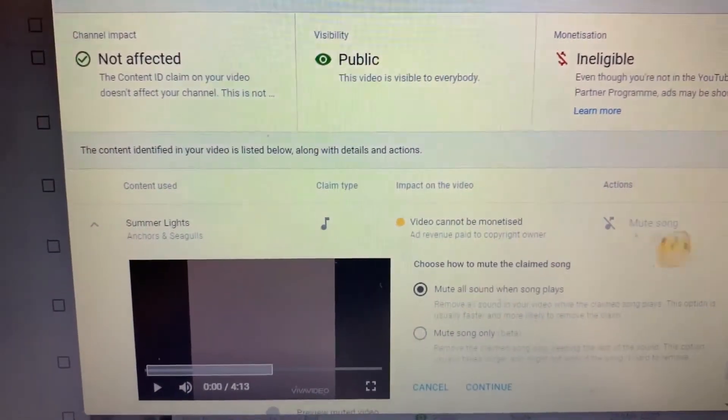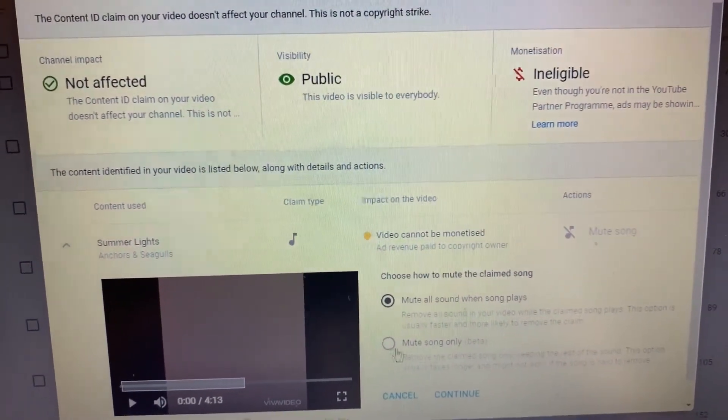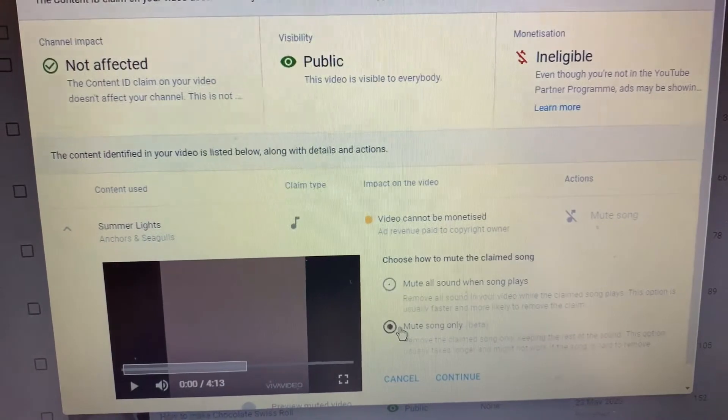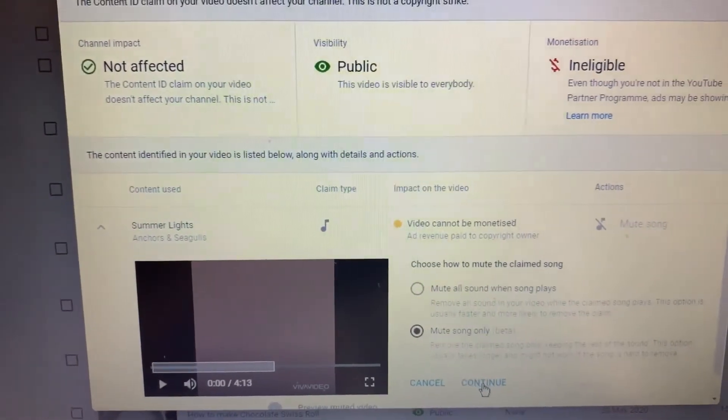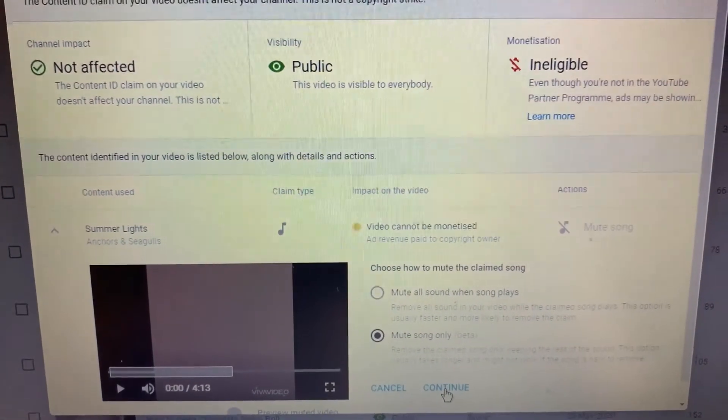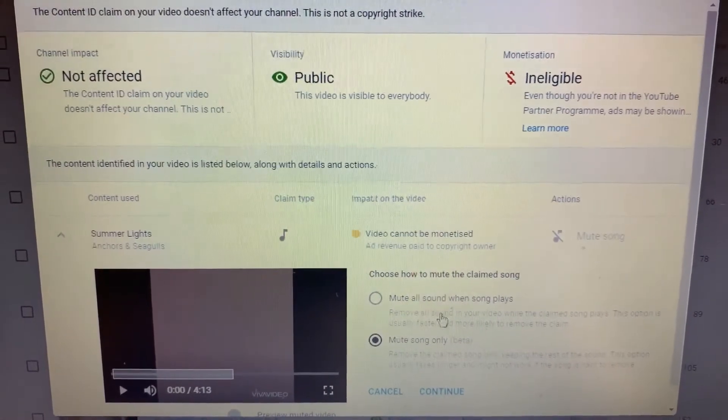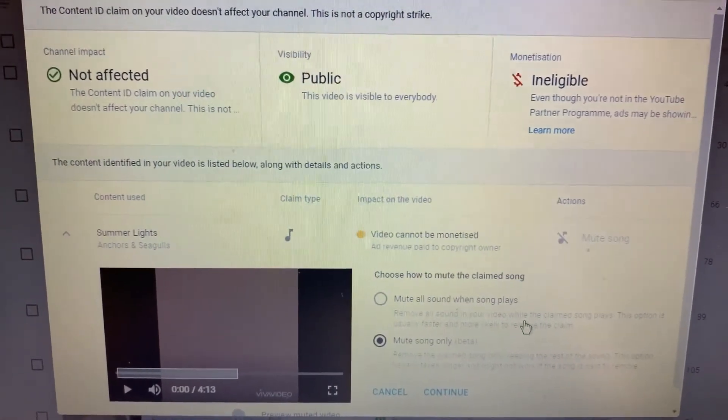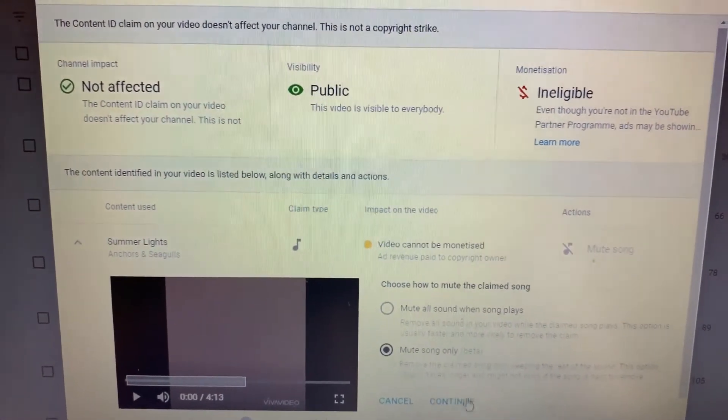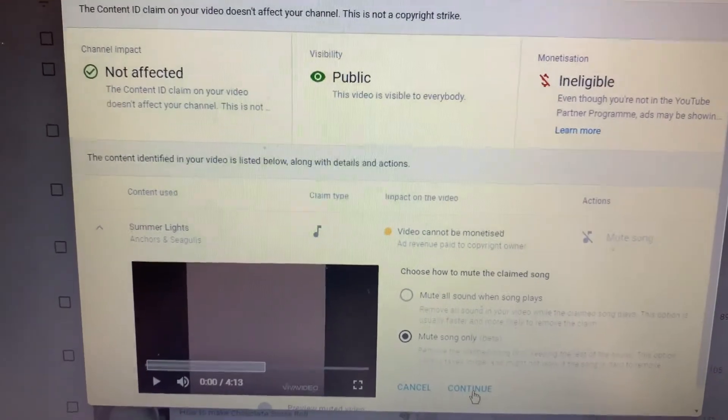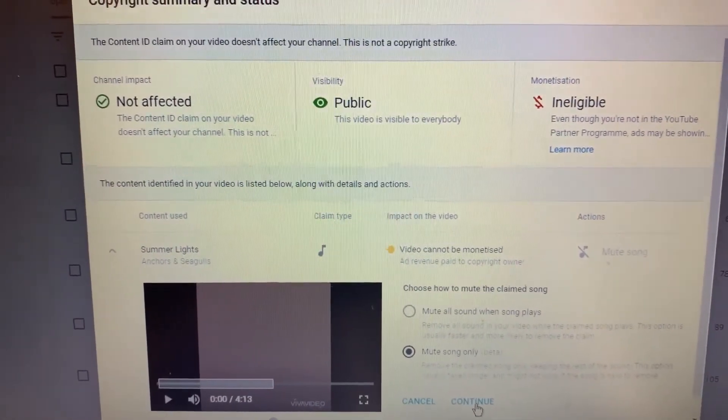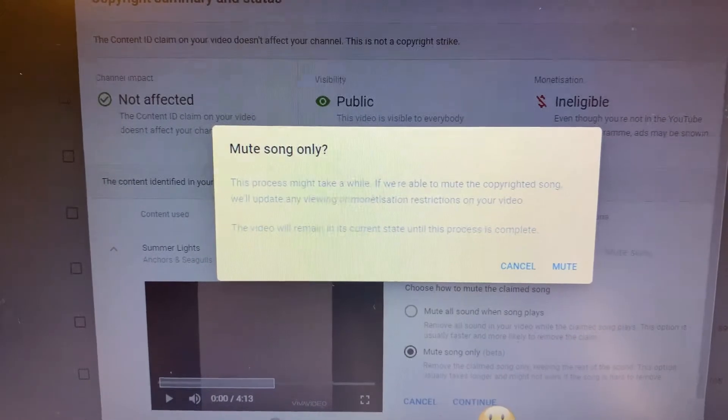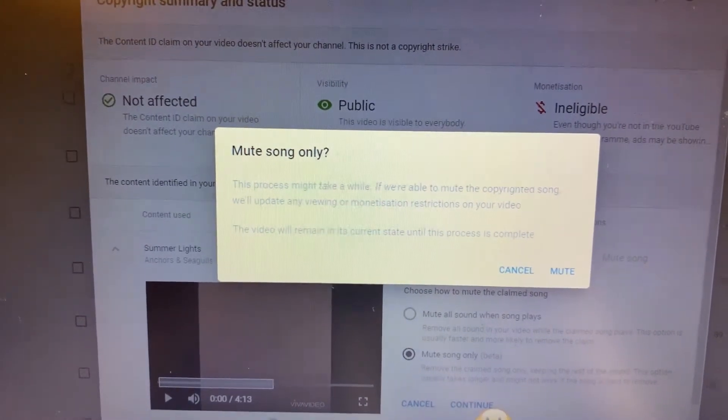Here mute all sound when song's playing or mute song only. So we can choose either mute all sounds when songs play or mute song only. So I will choose mute song only.